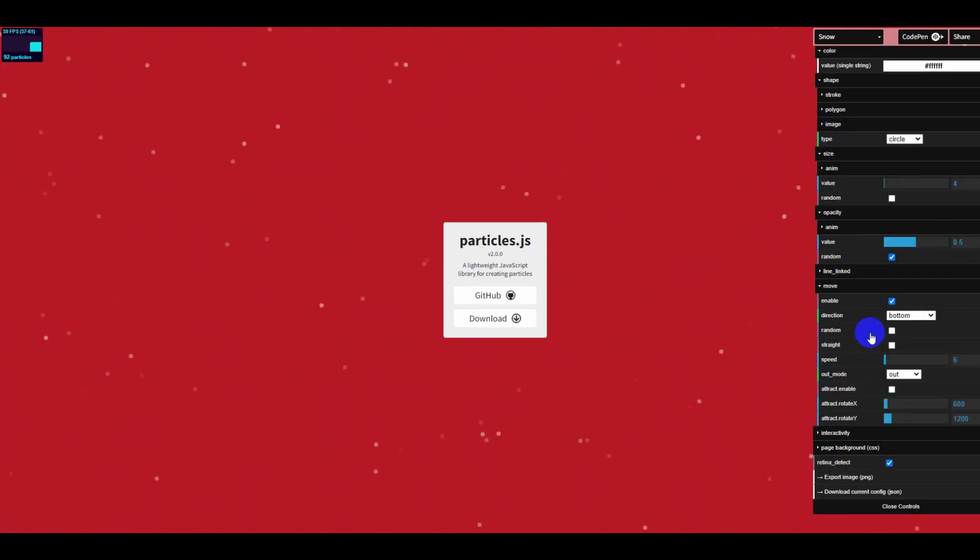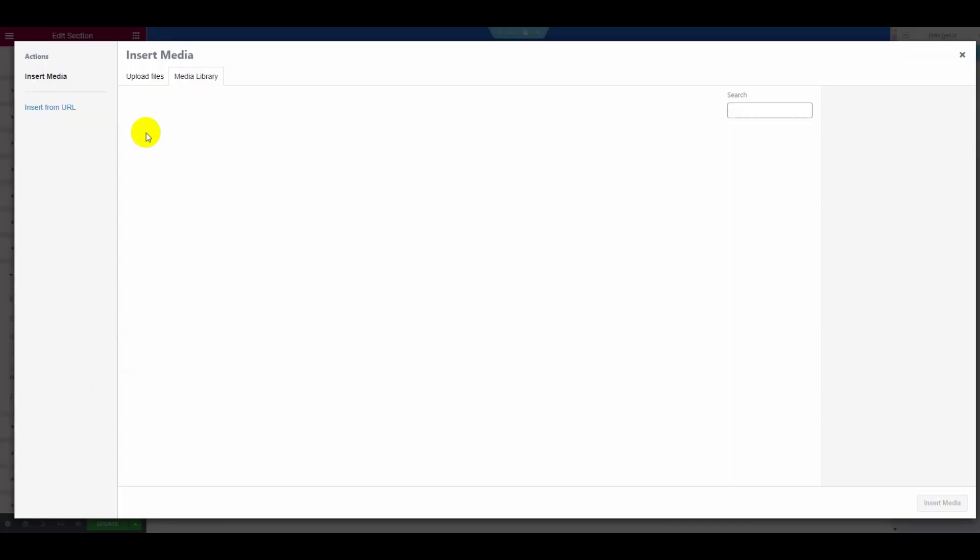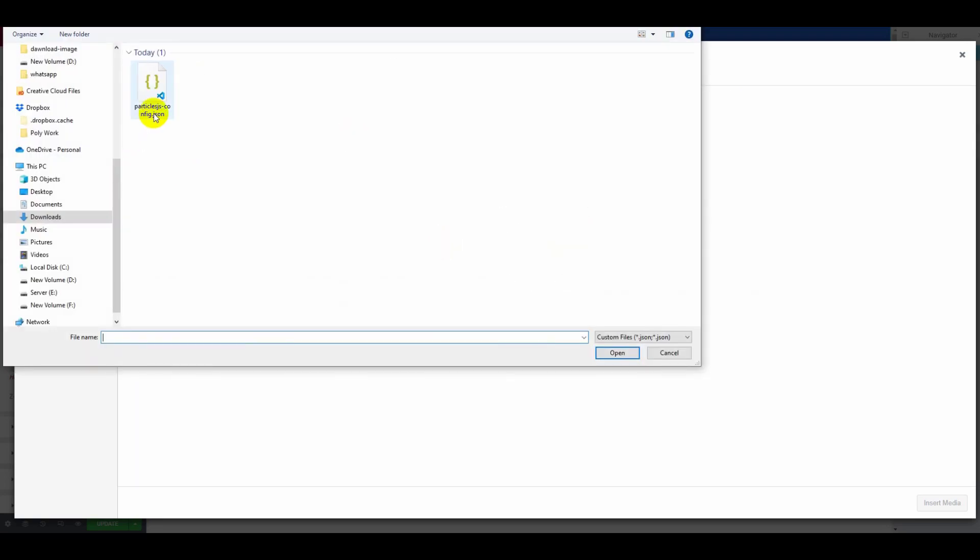At the end, download the file and go to your Elementor dashboard. Now click on the upload JSON file blank space, upload the file, and click on insert media.